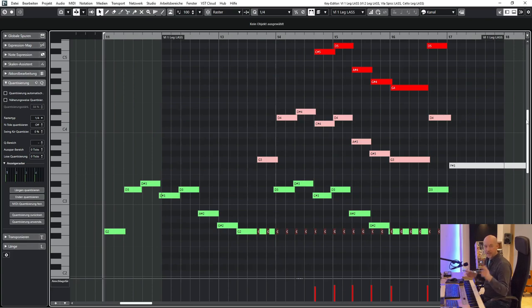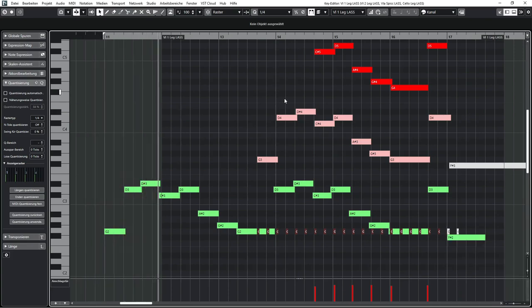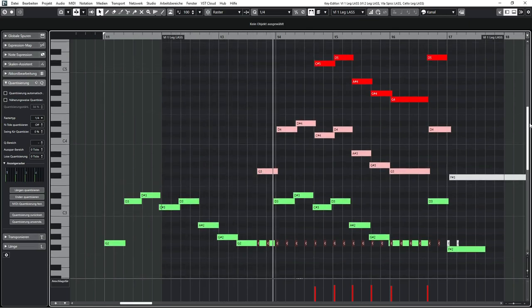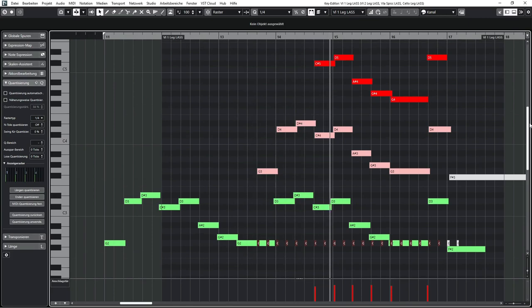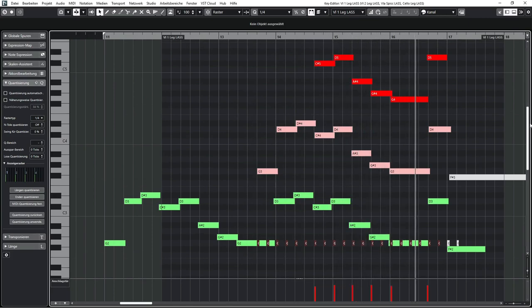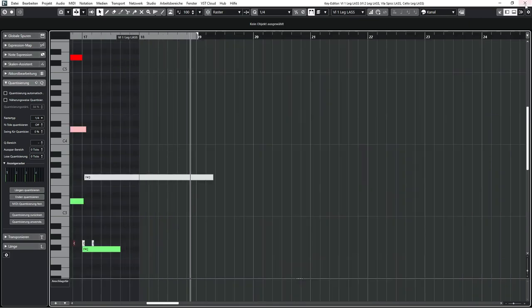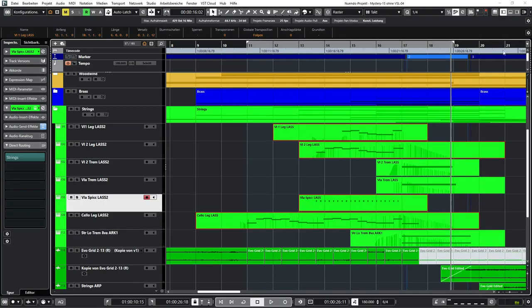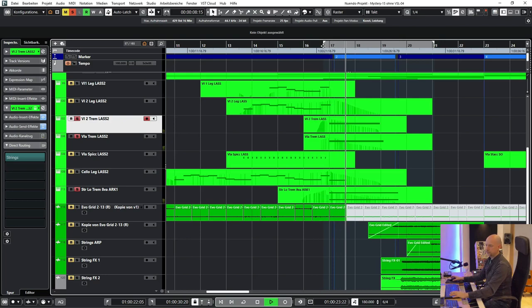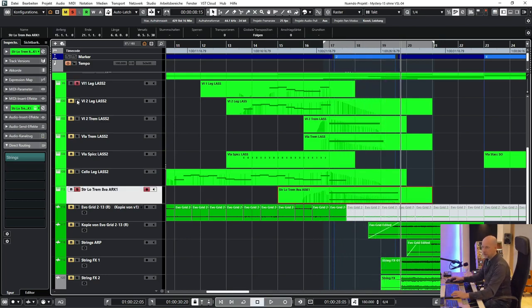And we listen to this part with all instruments. The end is played by long notes. But here I didn't use just the normal legato. I used tremolo. And all the strings at the end now.